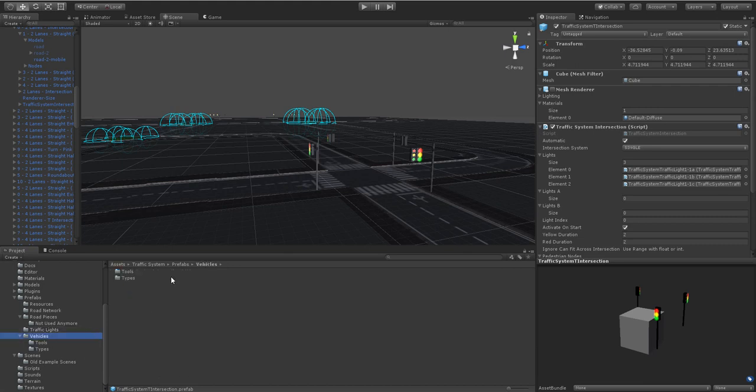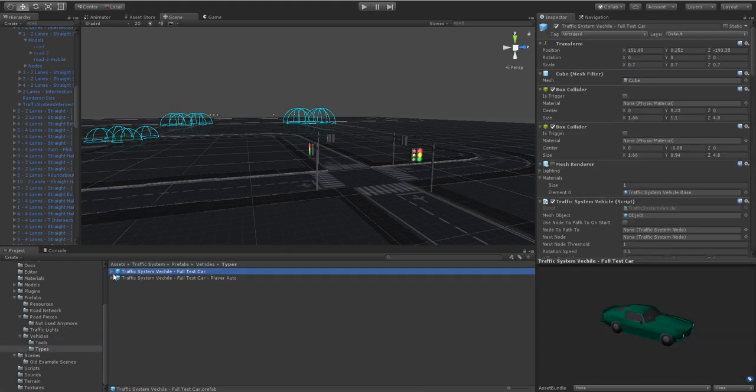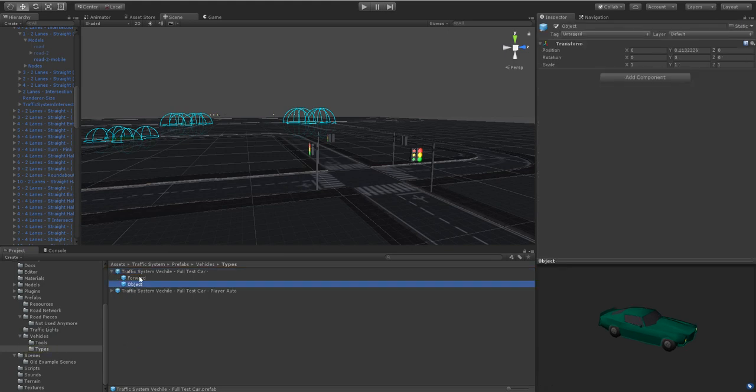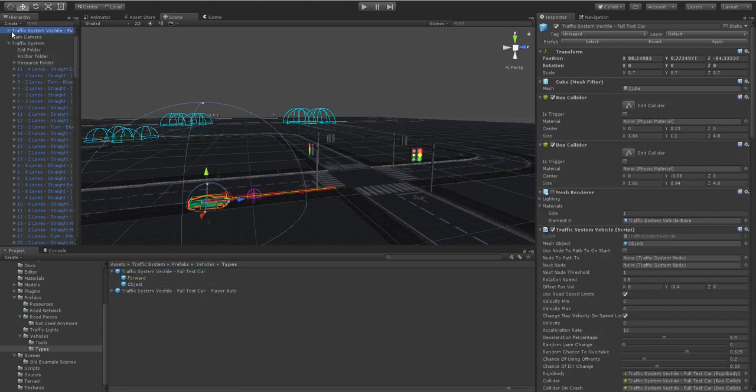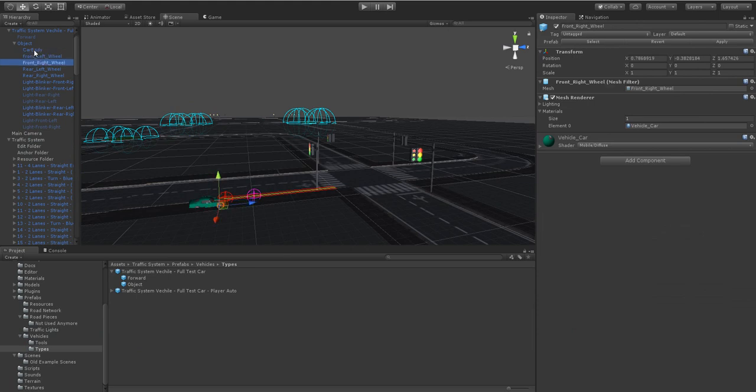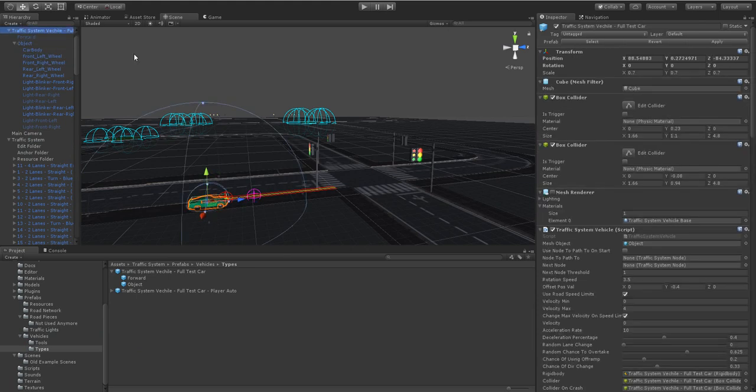Again the vehicle does it the same way. It's assigned its mesh object. There it is there. And then under that it's going to be all the renderers itself. The car body, the wheels. So it all sits under that parent object. And then you just assign that parent object to the mesh object